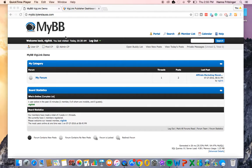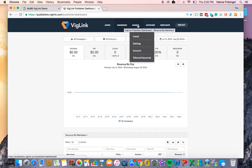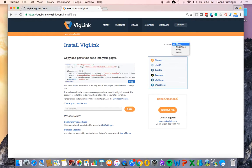First, go to vidlink.com and log into your dashboard. Under Manage and then Install, you'll find your JavaScript code snippet. Make sure to select the appropriate campaign. In this case, we've called our campaign MyBB. Go ahead and copy the code.